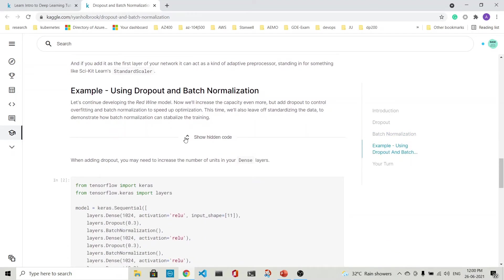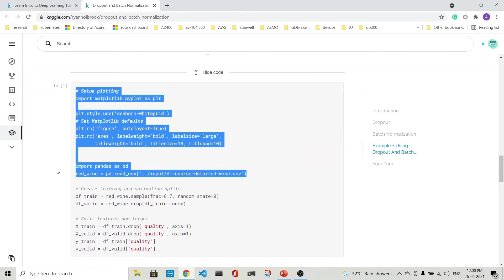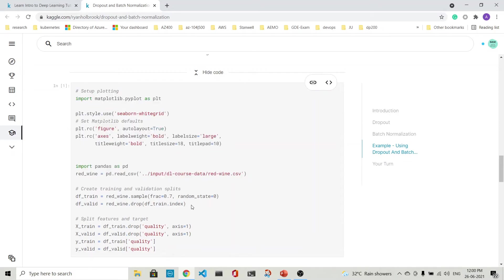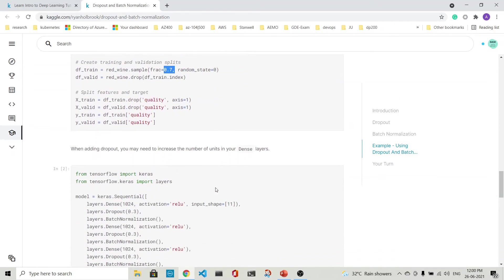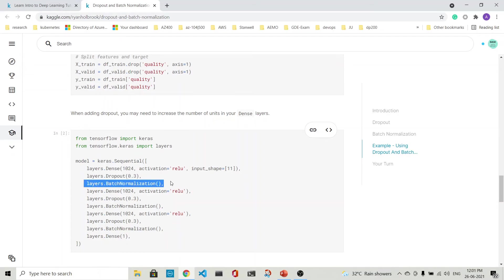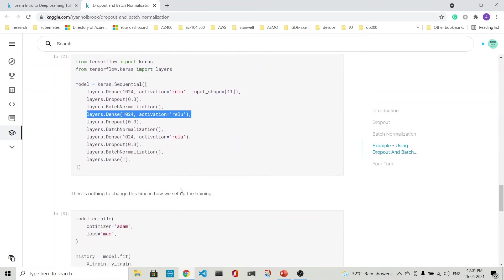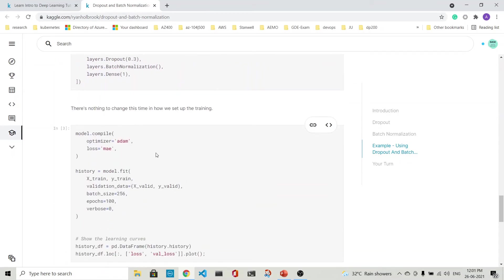We'll continue with the red wine model. We'll repeat once more what we're doing. This is the reading of the data. We're creating the training and validation splits - 70% is training and 30% is validation. This is the model. Here we're having a dropout of 30% with batch normalization. This is the dense layer coming in. So this dense layer will have the dropout as well as the batch normalization. That's what it is, and the rest of the things are the same.